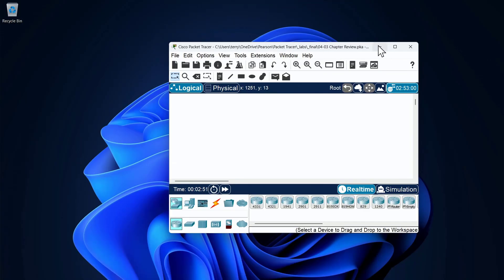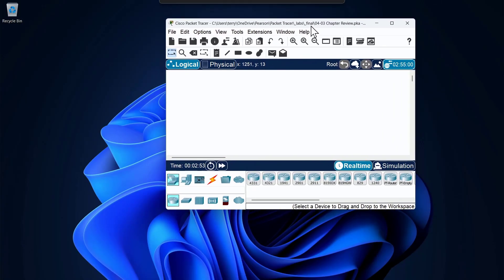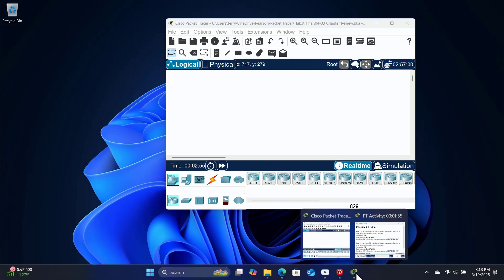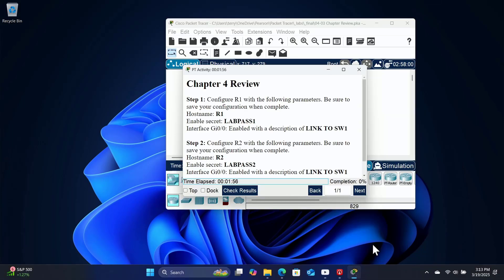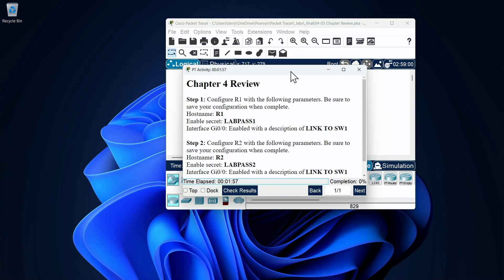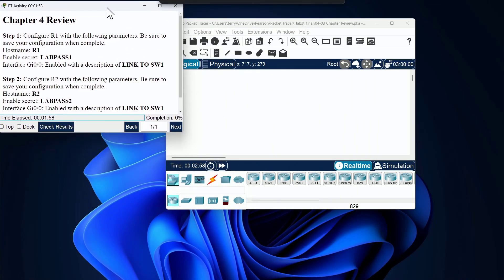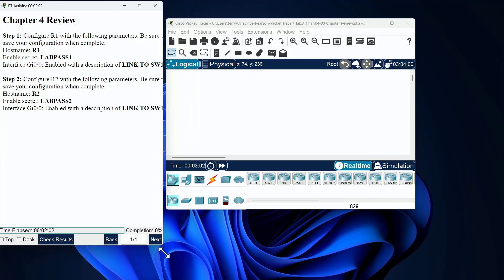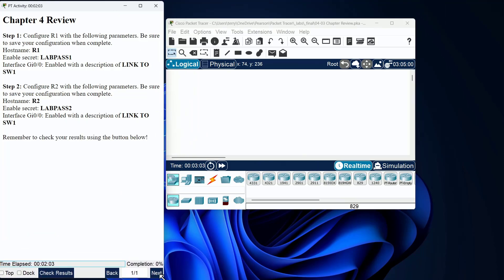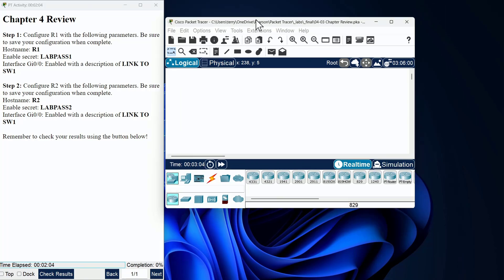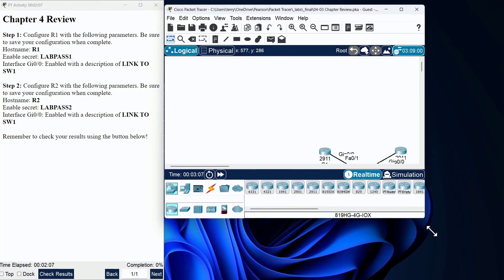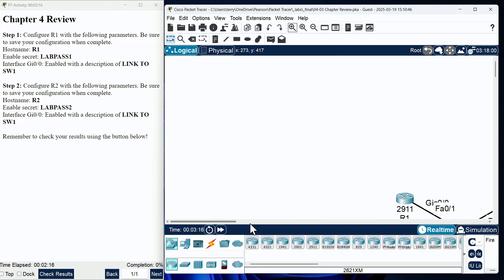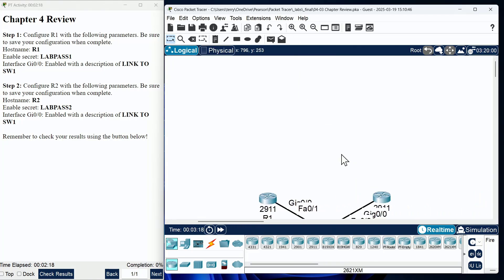There's lots of things that students do to go through these graded chapter reviews, but one nice thing that you can do is just arrange everything on one screen. Notice we can put the instructions that we need to solve over on the left, and we can put our topology on the right, and this simulates the CCNA exam pretty well as far as how it is laid out as well.